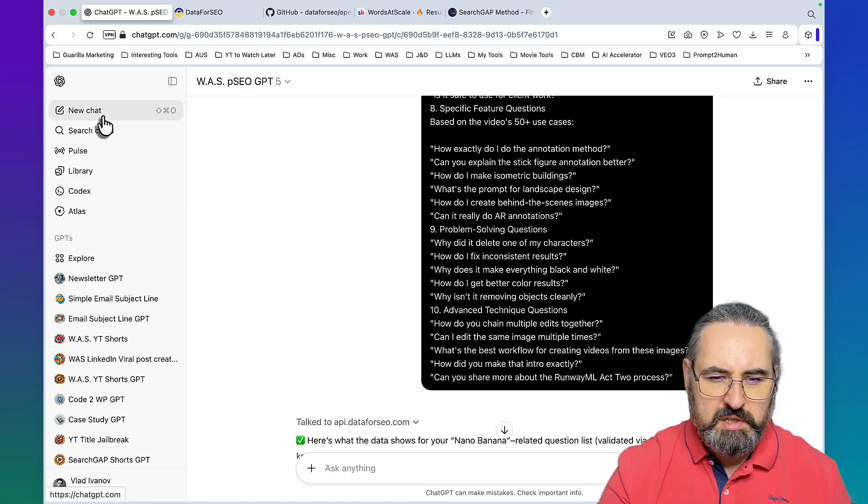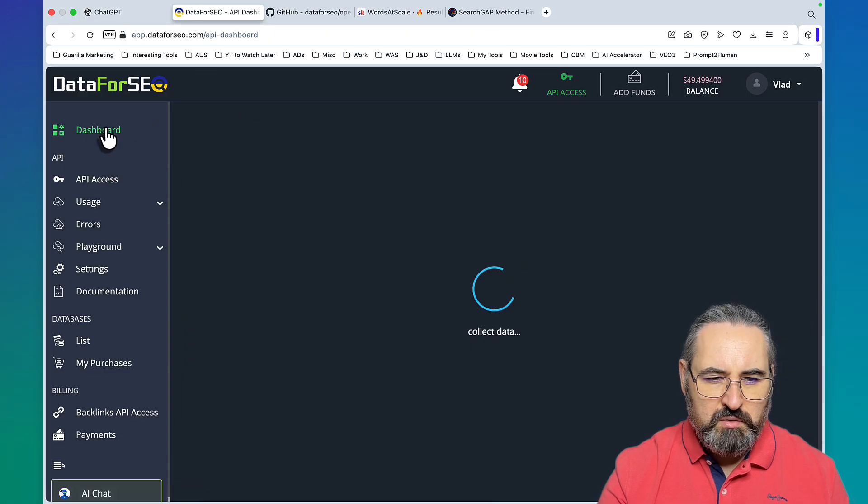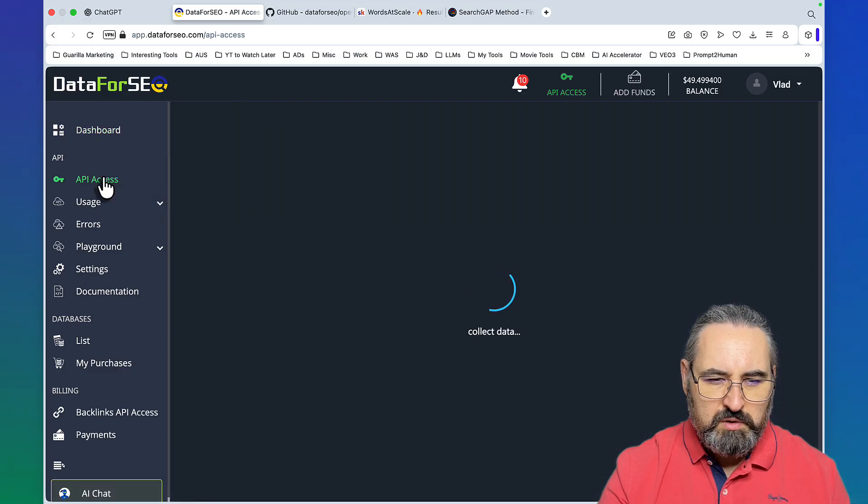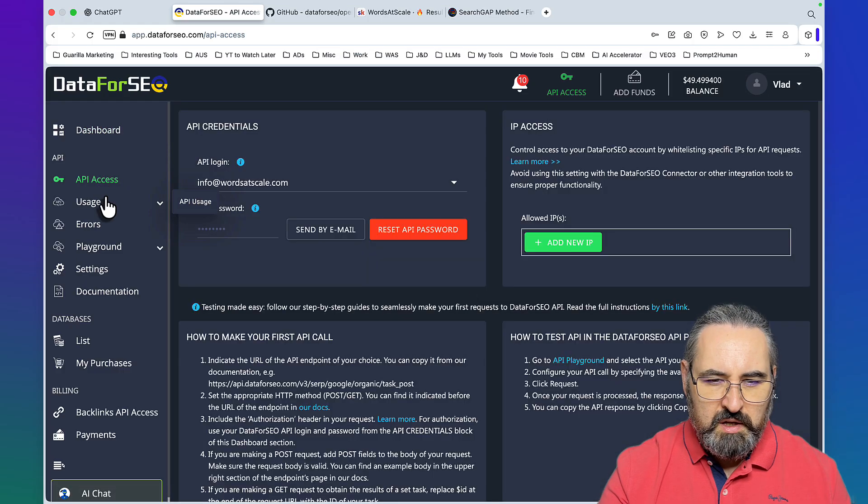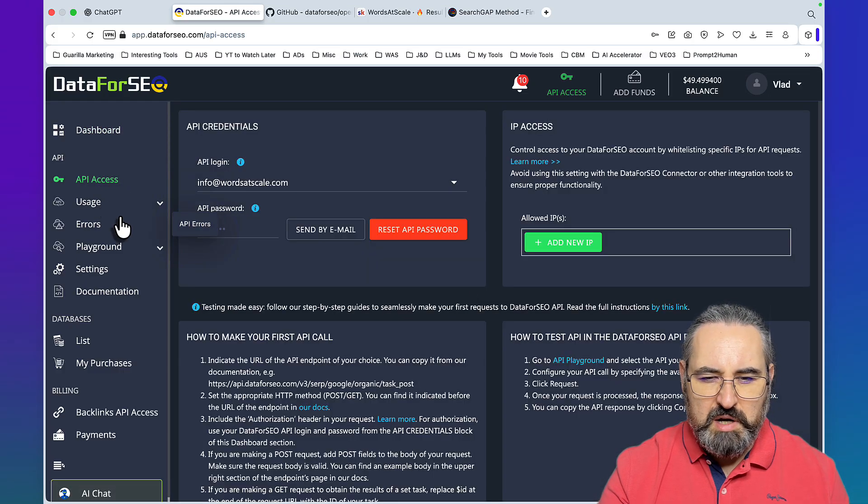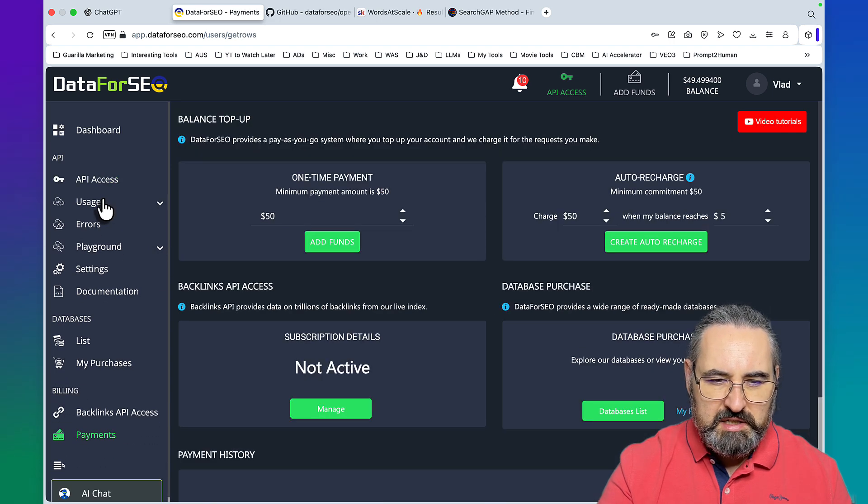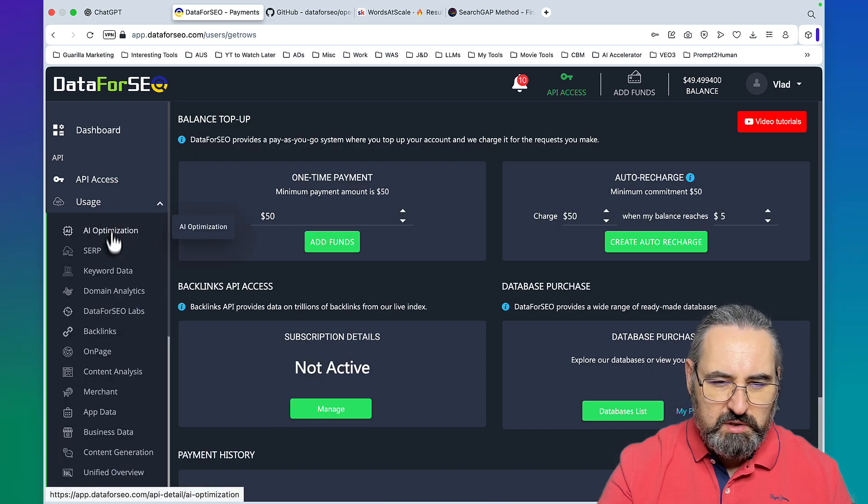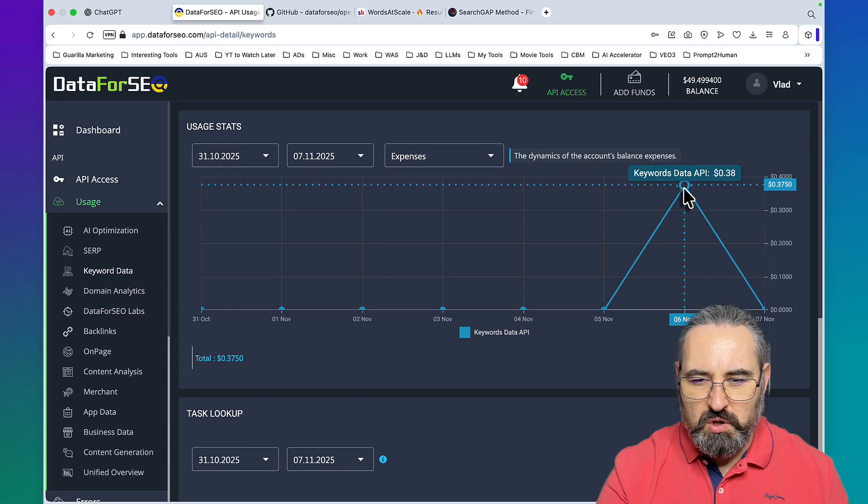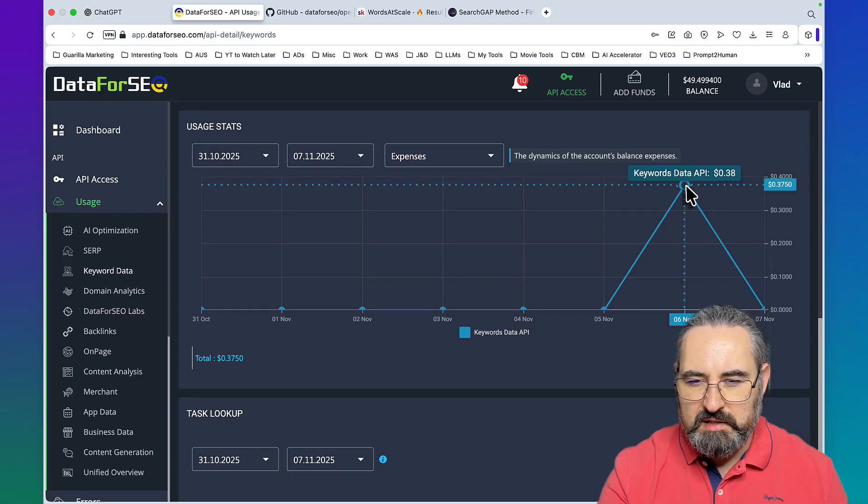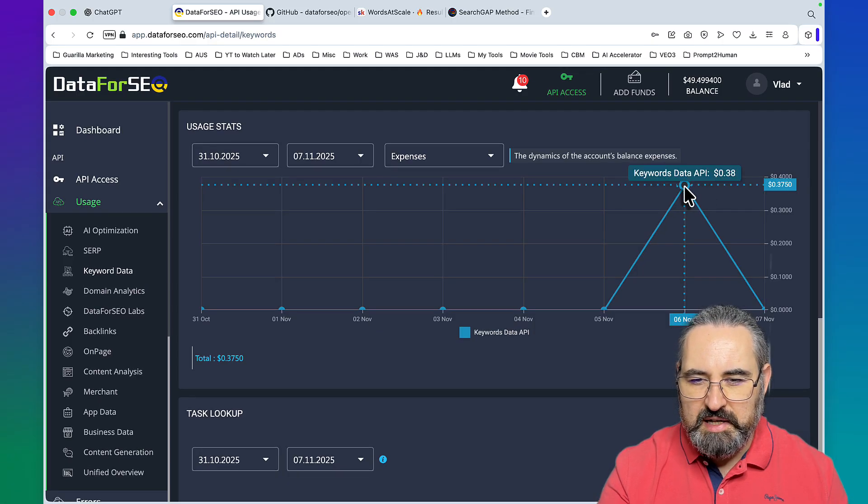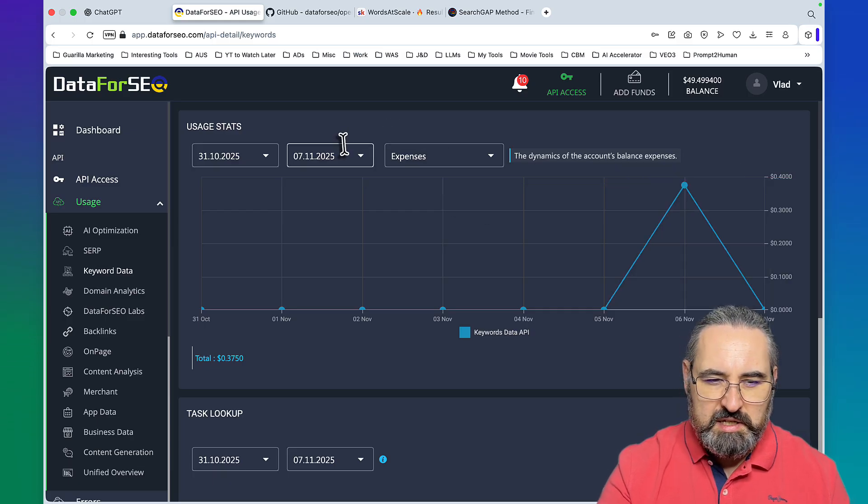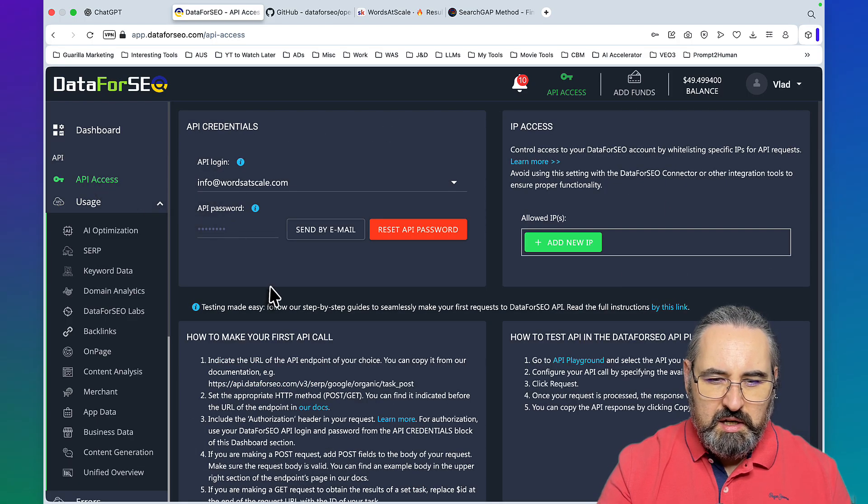Step number one, you need to go to Data for SEO, go to API access. Chances are you have five bucks to play around with. If you want to top it up you have to spend $50, it's going to last you a while. For this video alone, for all the exercises, we spent sub 40 cents.